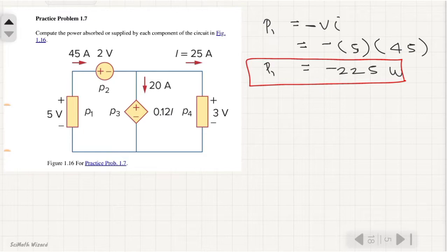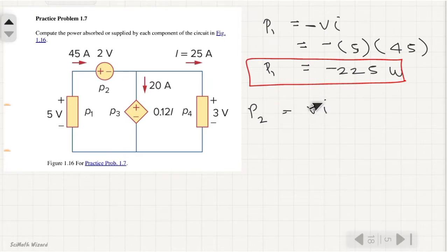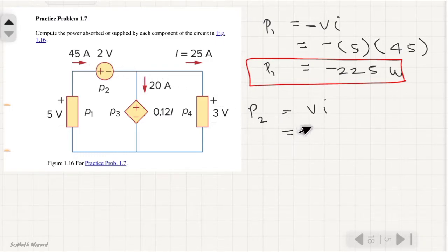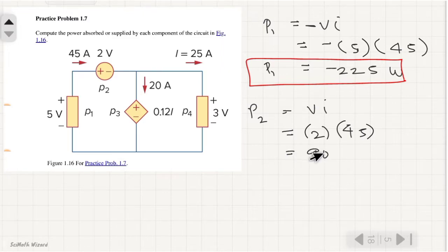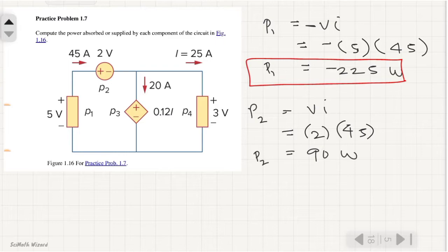For the second component, P2, we use volts times current. The voltage is 2 and the current is 45. Multiplying directly: 45 times 2 equals 90 watts. This is our second component, P2.